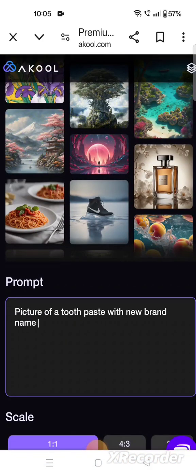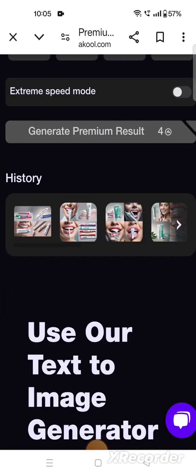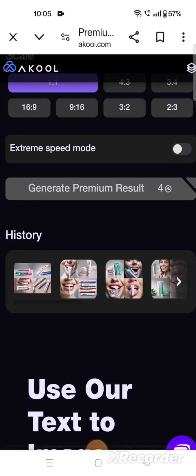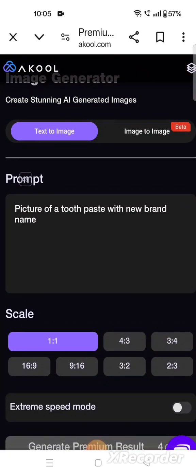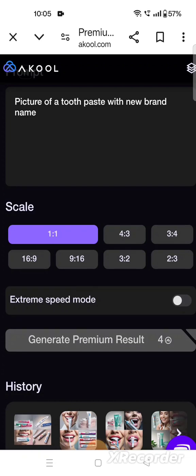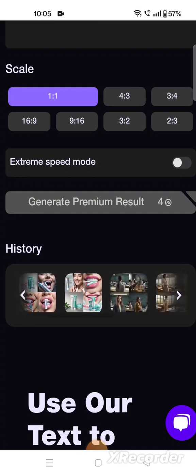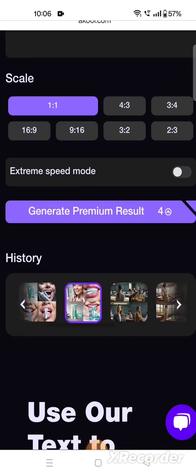I have given the prompt to create a picture of a toothpaste with a new brand name. Now I am clicking on 'Generate Premium Result'. I have clicked it — now let us see what will happen. It will generate images and show us a few to select from.